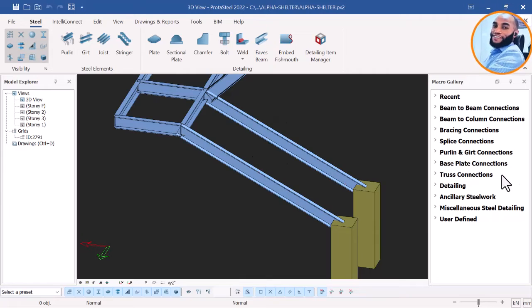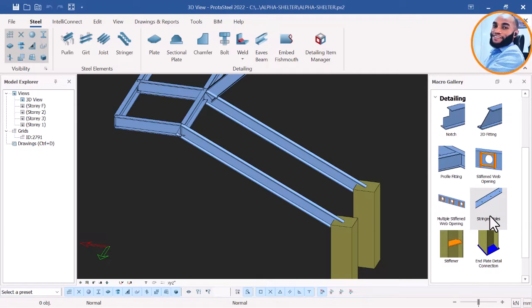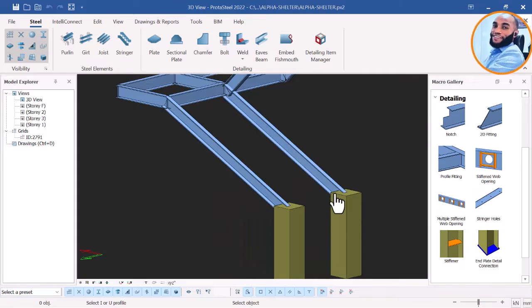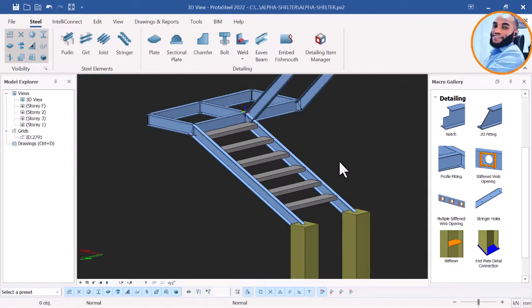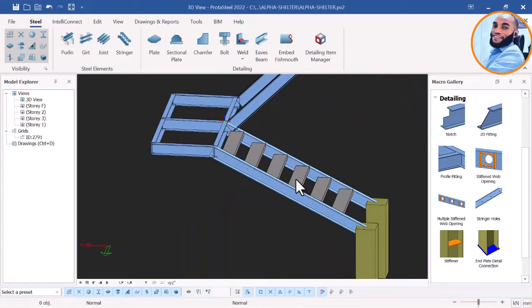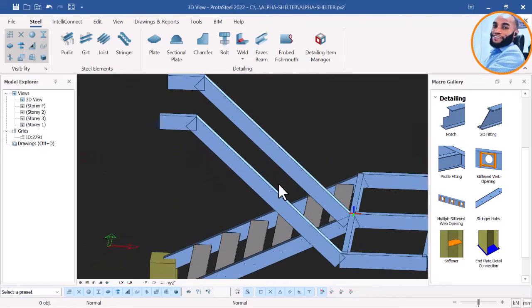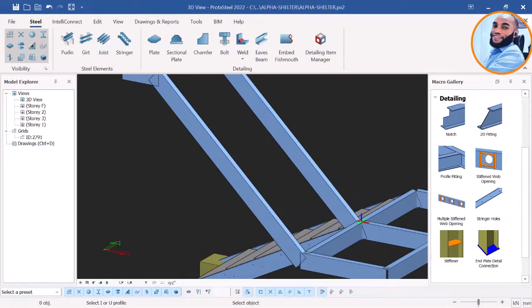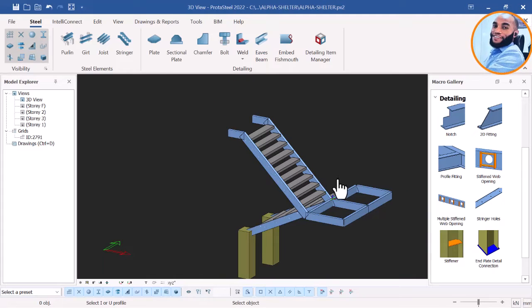To begin your stringers, go to the place that says Detailing and you will see the option that says Stringers. Click on Stringers, then click on the first member and the last member, and you will see your stringers perfectly placed automatically. We have now placed our stringers. That is a very good steel detailing feature. Let's also create stringers for the other staircase — click Stringers, click the first and last member, and the stringers are created.